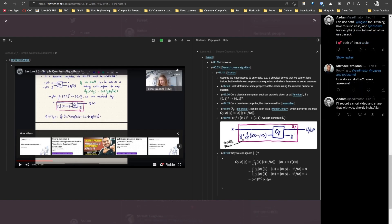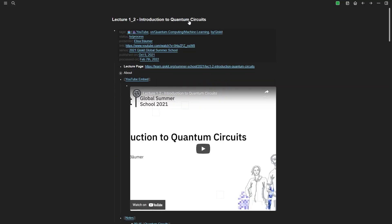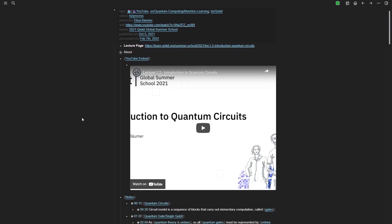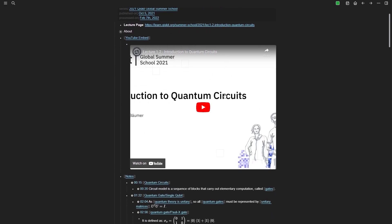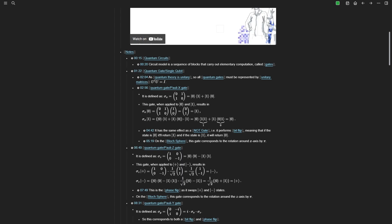First let's take a look at how it works and what are some of the features that I like about this workflow, and then we'll talk about how I've implemented it and how you can implement it too. Let's open the Logseq app and start with this note — these are my notes on the Introduction to Quantum Circuits lecture by Qiskit. I've embedded the YouTube video here, and all of the notes are shown below that video, all timestamped as well.